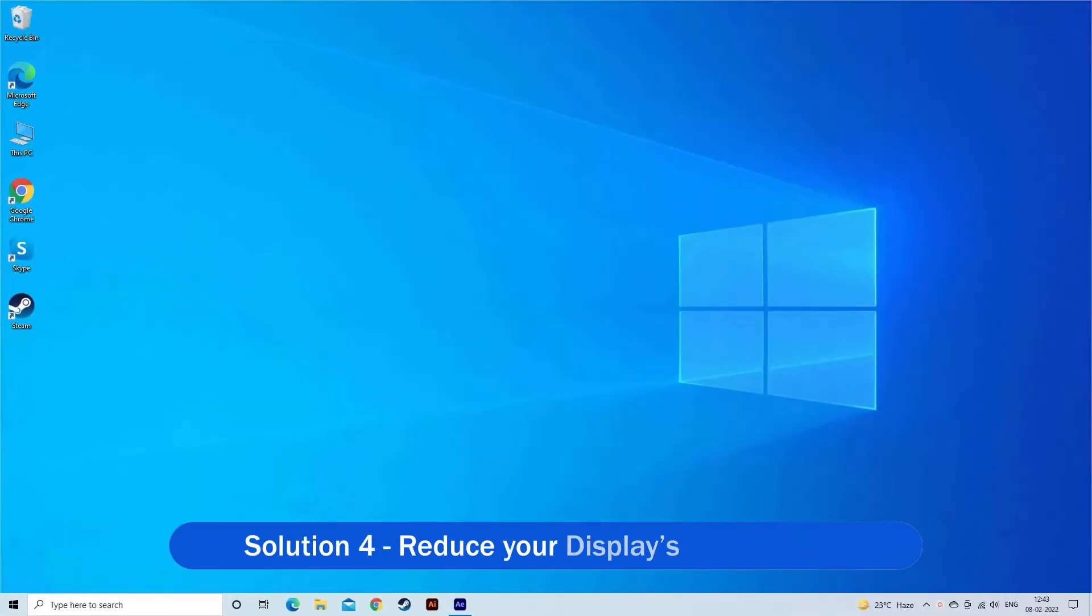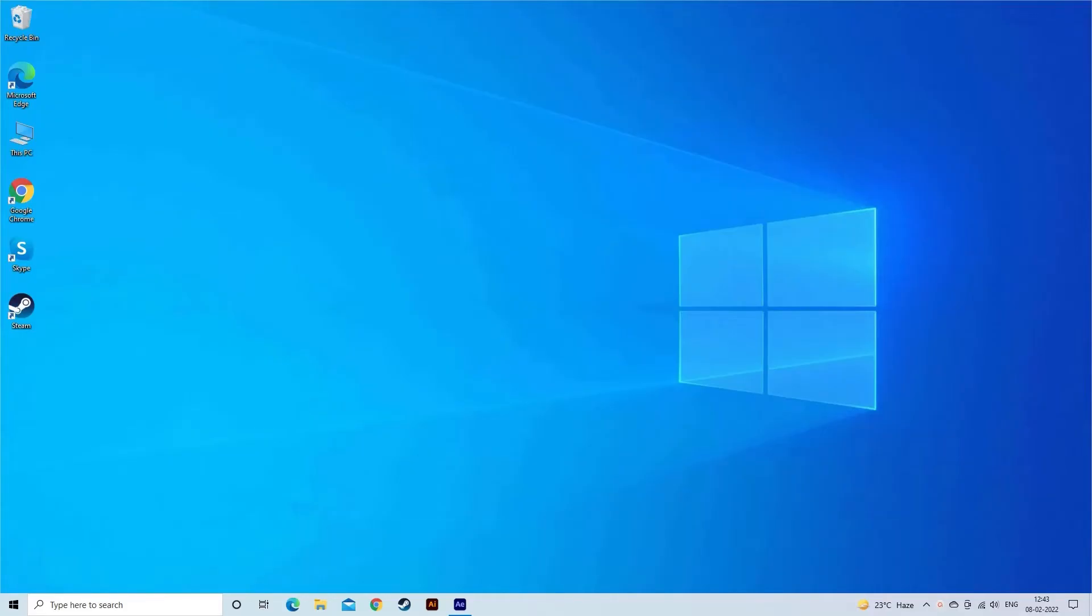Solution 4: Reduce your display's refresh rate. The AMD driver may report a timeout issue if your display's refresh rate isn't compatible with the driver.